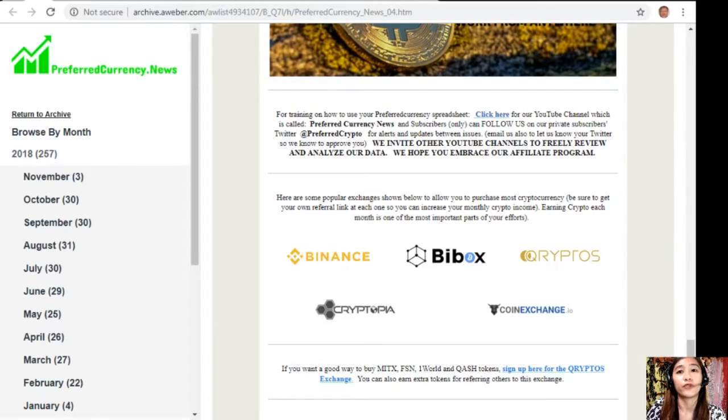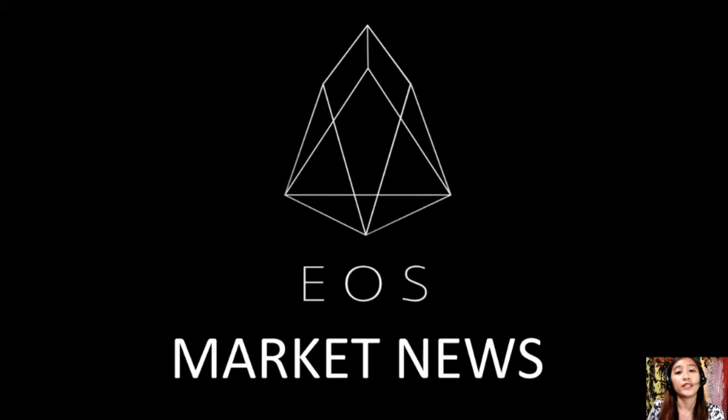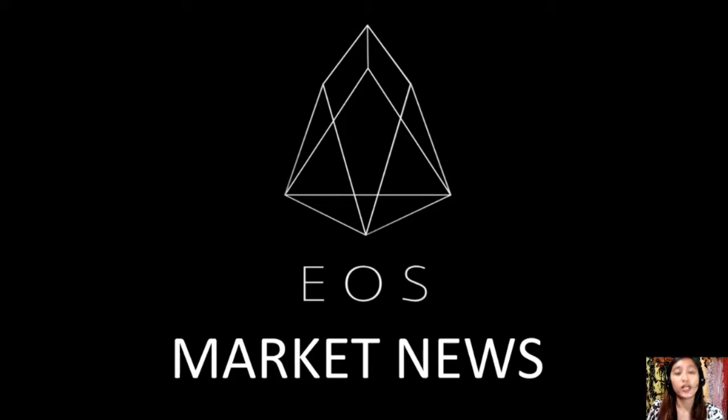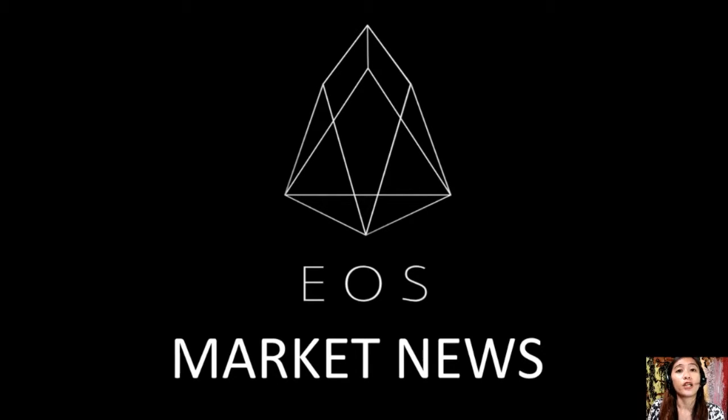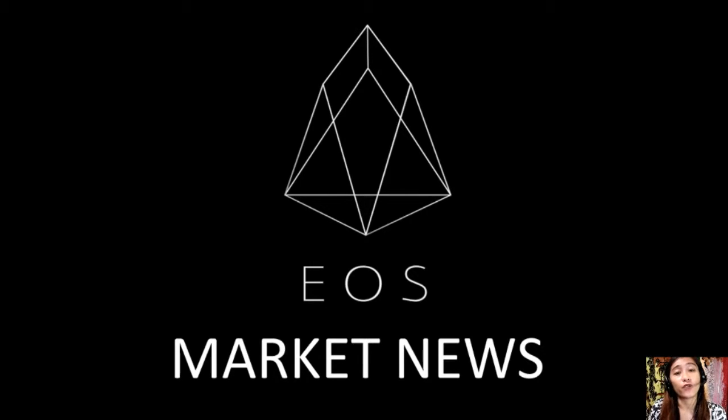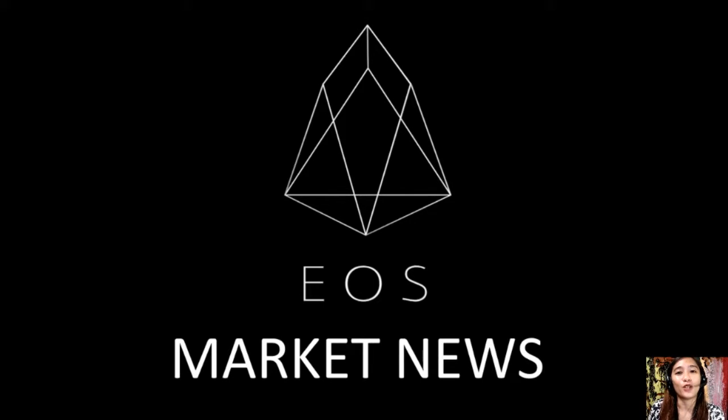That's it for this video. All the information provided is for your news review and educational entertainment regarding blockchain and should not be taken as financial advice, because we are not financial advisors. We highly recommend that you do your own research regarding all of the information we provided for you to make decisions for yourself. This channel, EOS Market News, and the website preferredcurrency.news is simply a gathering of the rumors and research available online each day.